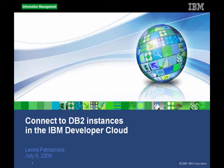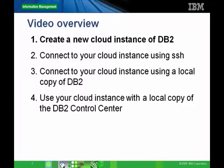Hi, my name is Leon Spetrezikis. I'm on the DB2 team at the IBM Toronto Lab. This video will go through how you can create a DB2 instance in the IBM Developer Cloud and then it will go through the ways you can connect to your new DB2 Cloud instance.